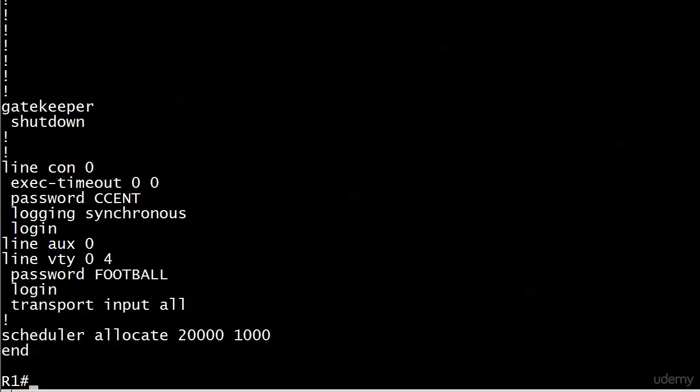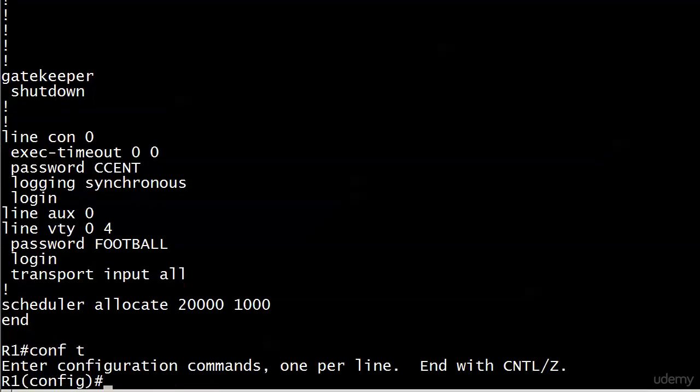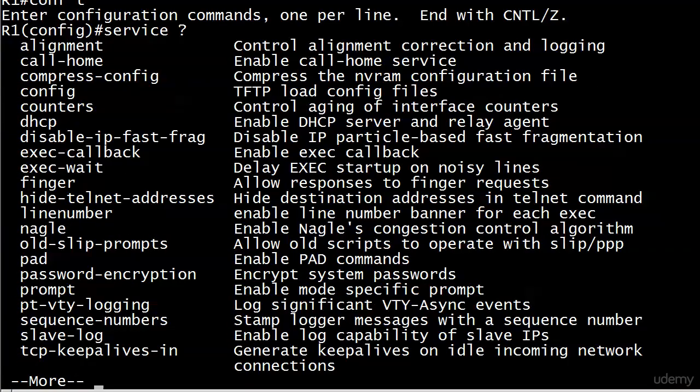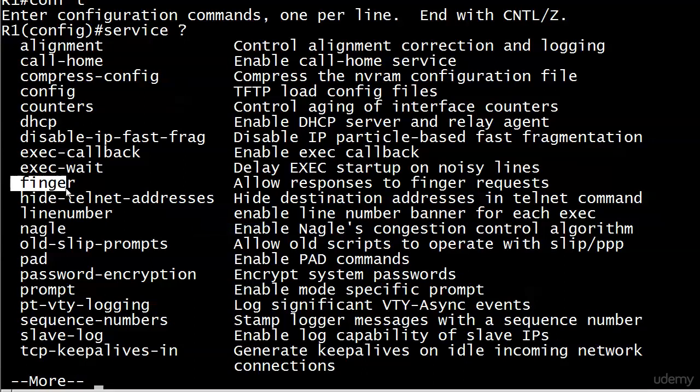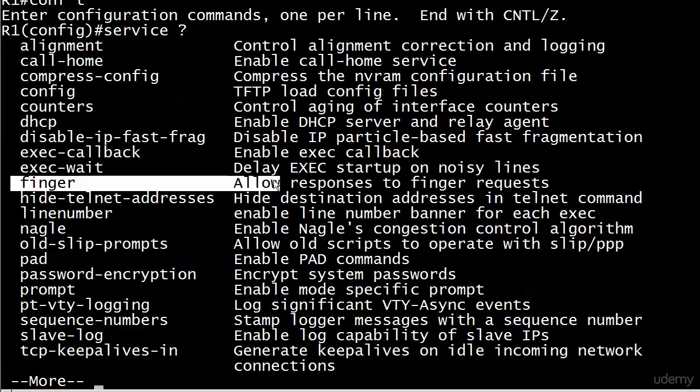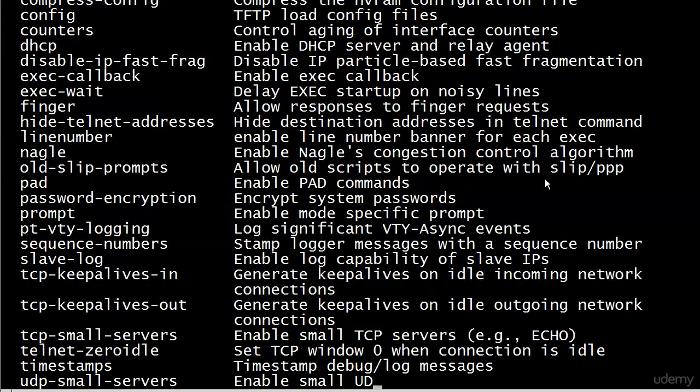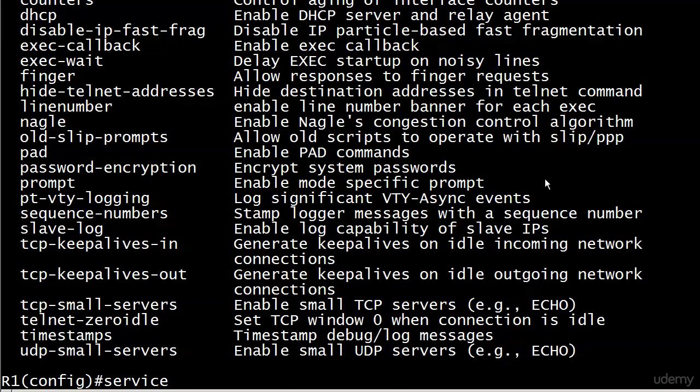And that's probably not something we want. So what we can do is run that password encryption service. And let's just go ahead and do that. Take a look at the options here. Here's that full list again, in case you needed to see it. And there's that sometimes IOS help is not helpful. Here's finger and it's allow responses to finger requests. Well, okay, that doesn't really tell me a whole lot. But we know that's one we don't want to just turn on for fun. And let's do password encryption